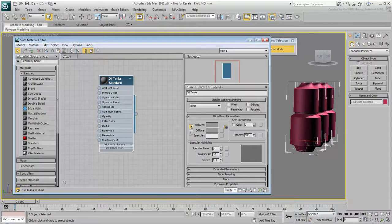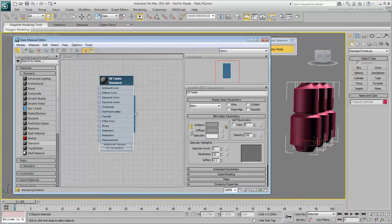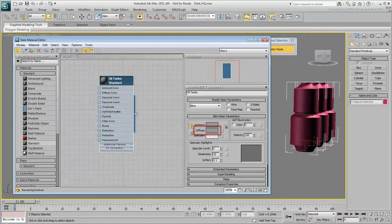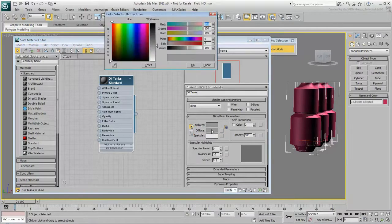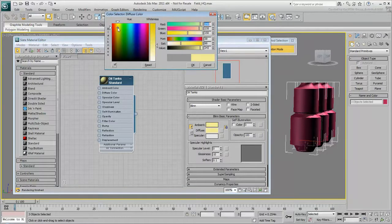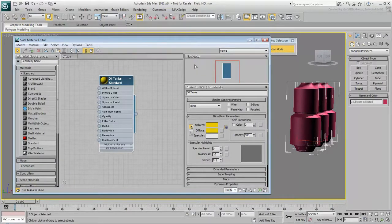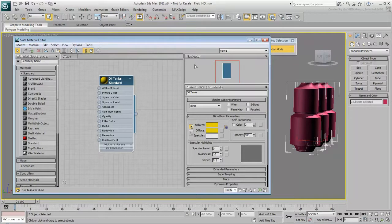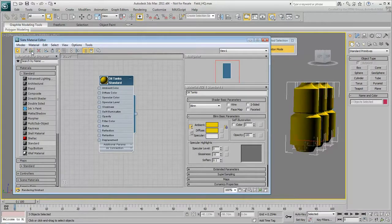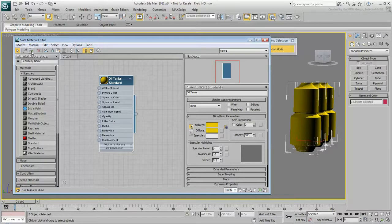When you create a basic material, start by determining its main color. This is called the Diffuse color because it is what appears under Diffuse or Scattered Light. On the Blinn Basic Parameters rollout, click the Diffuse color swatch. Choose a yellow color and click OK. With the oil tank still selected in the viewport, click Assign Material to Selection. The oil tanks turn yellow.